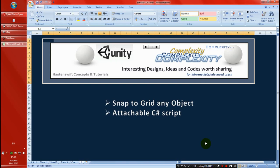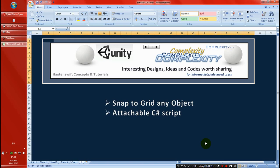Hey what's up guys, today we are going to be talking about snapping to grid any object in Unity with an attachable script. This is very practical and useful for map designers and level designers, especially when you have a large number of objects that you want to align specifically the way you want with the least time spent on the subject.